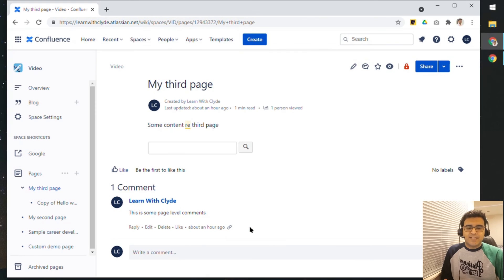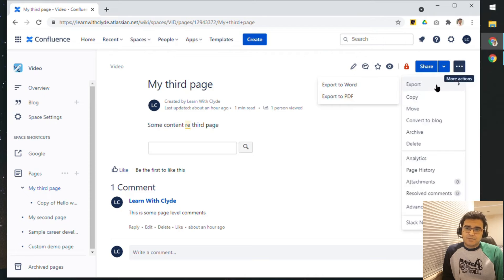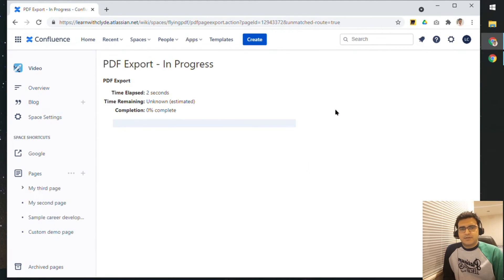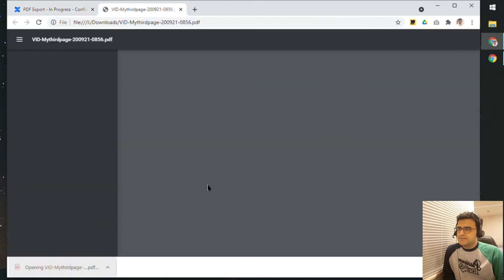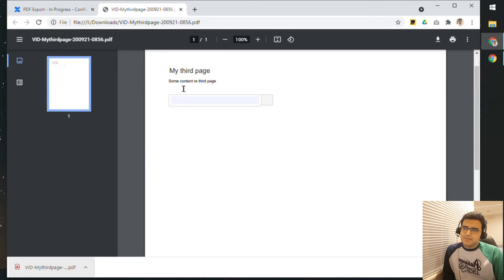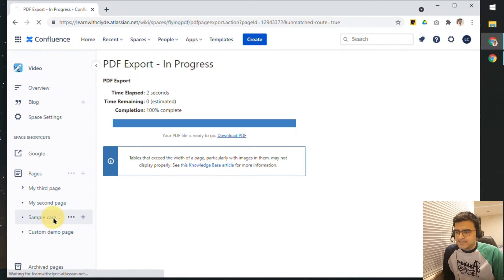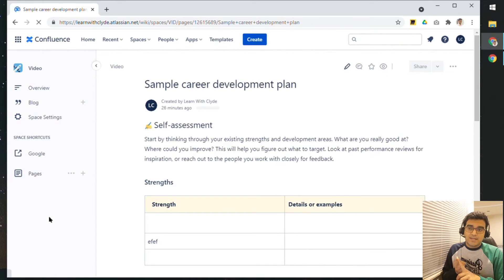Now let's take a look at exporting pages and the entire space in Confluence. To export a page, click the three dots, then the Export option, and then choose either Word or PDF. Let me select Word — it will process in the background and give me the link to download. If I click on it, I should be able to see the contents of the page. So you have Export as PDF and Export as Word.